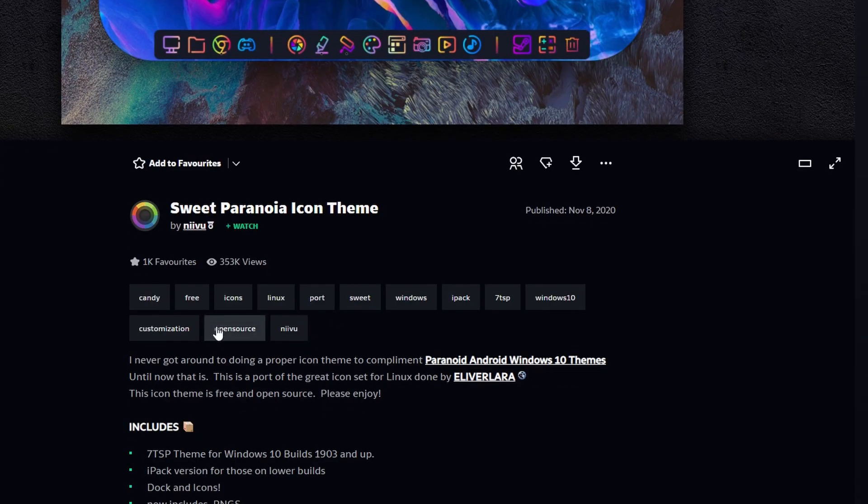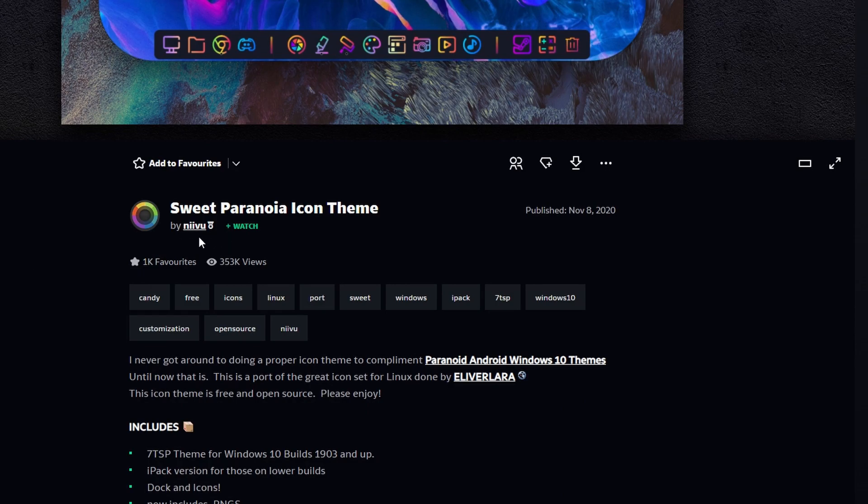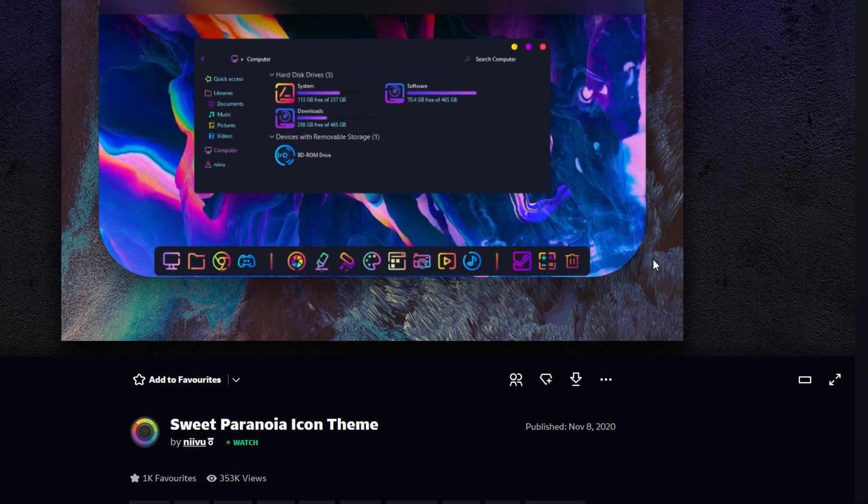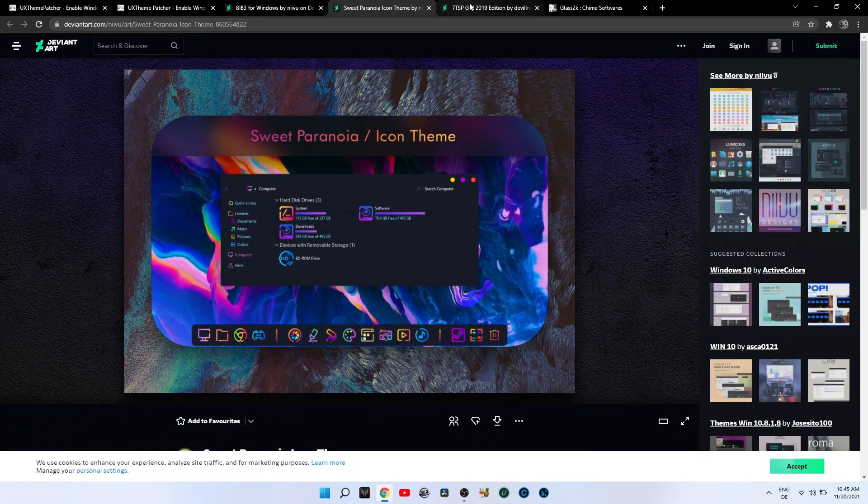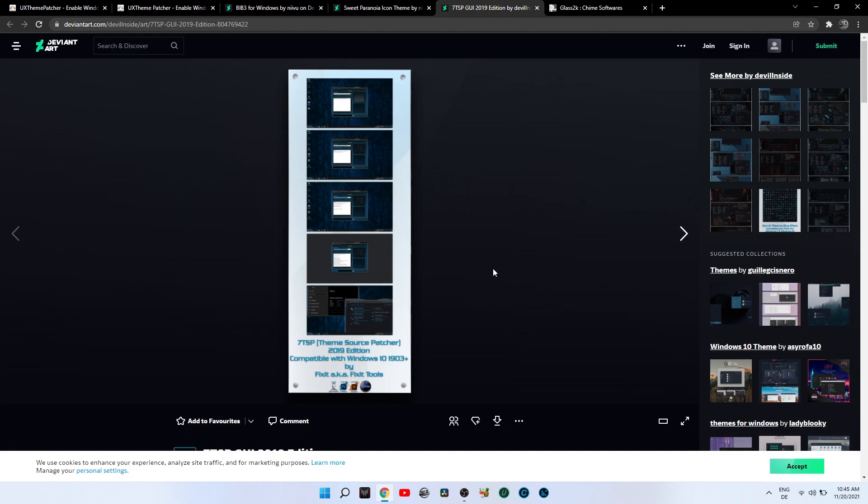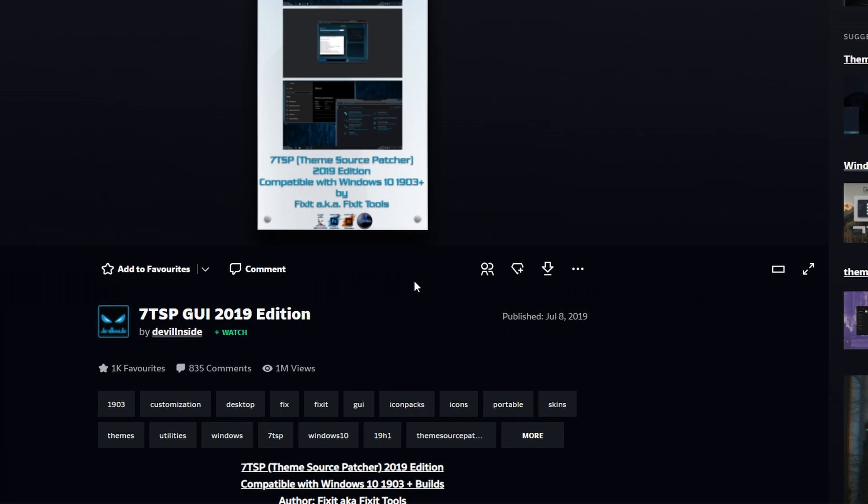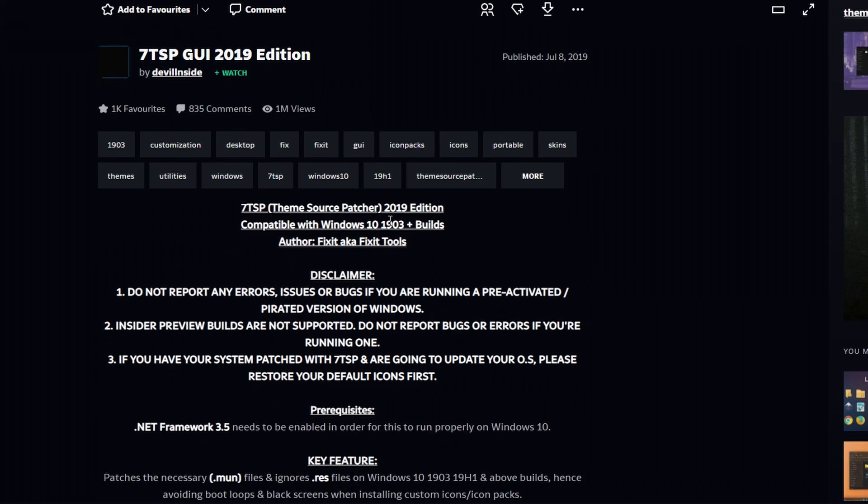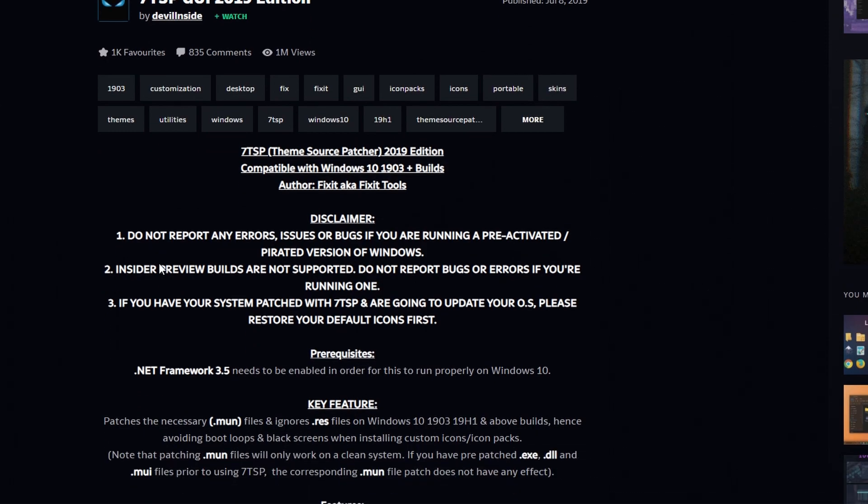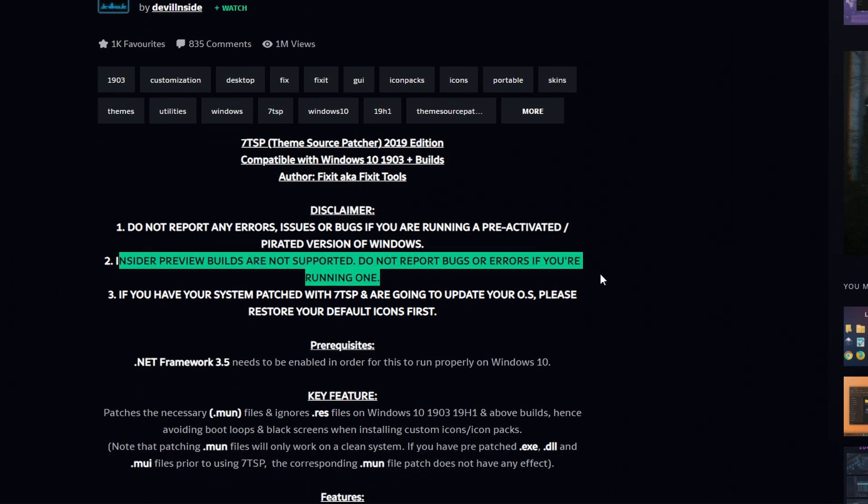To add the icon pack successfully on your Windows 11, you'll need to download 7TSP also from DeviantArt. Here as a warning, we see that 7TSP is not compatible with insider preview builds, so try installing only if you are on official Windows.